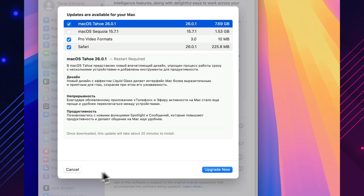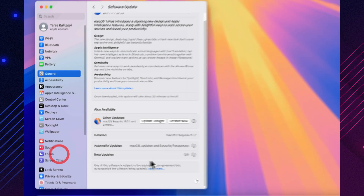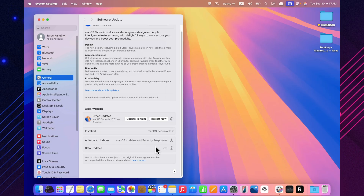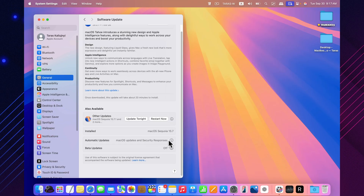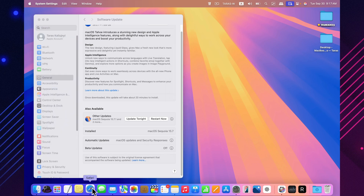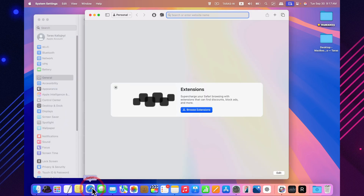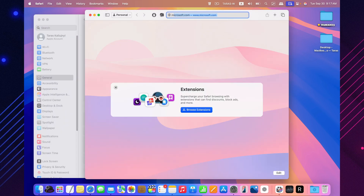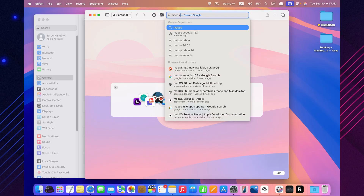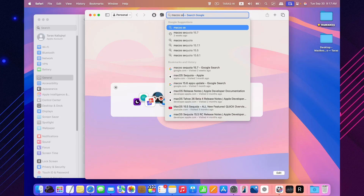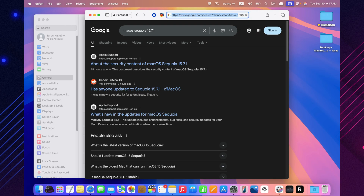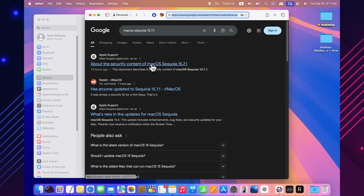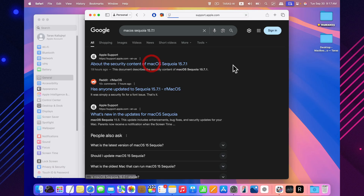macOS Sequoia 15.7.1 is available for all Macs running Sequoia. The download size may vary depending on your model, but on average it stays under one gigabyte. As always, you can install it by heading into System Settings and checking the Software Update section, where it should appear right away.